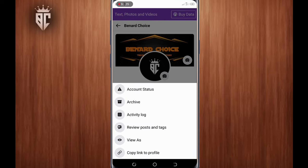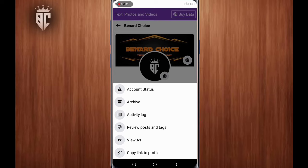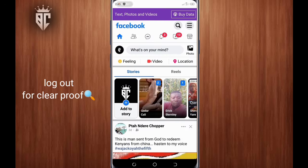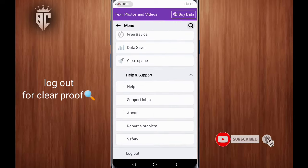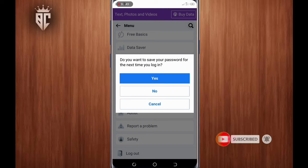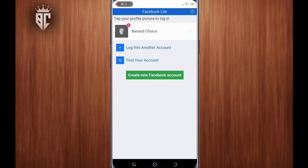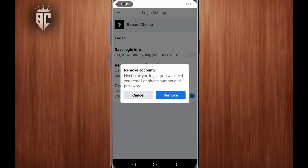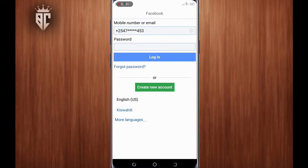Make sure you copy your profile link. After doing that, let's log out for clear proof. Make sure you delete everything and remove your account from the phone for clear proof.